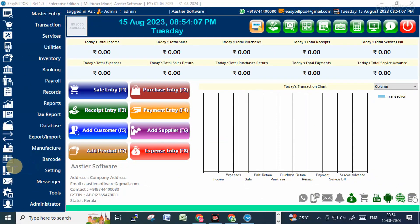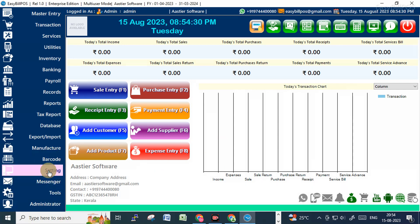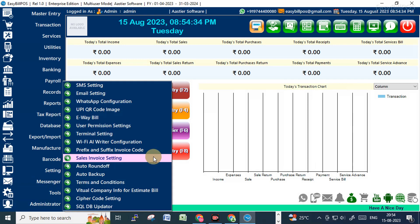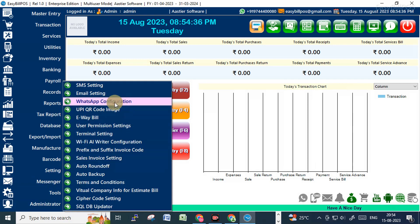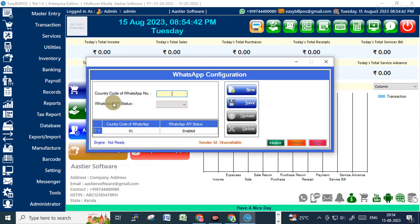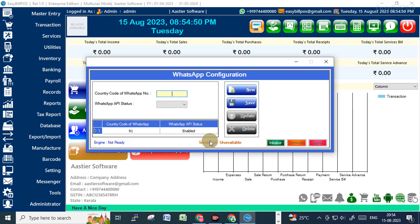Go to the Settings section. In the settings you can see the WhatsApp configuration — just click on it. You'll see the engine is not ready, which means the configuration is not successful and the sender ID is not available. We need to create the sender ID with our mobile number.